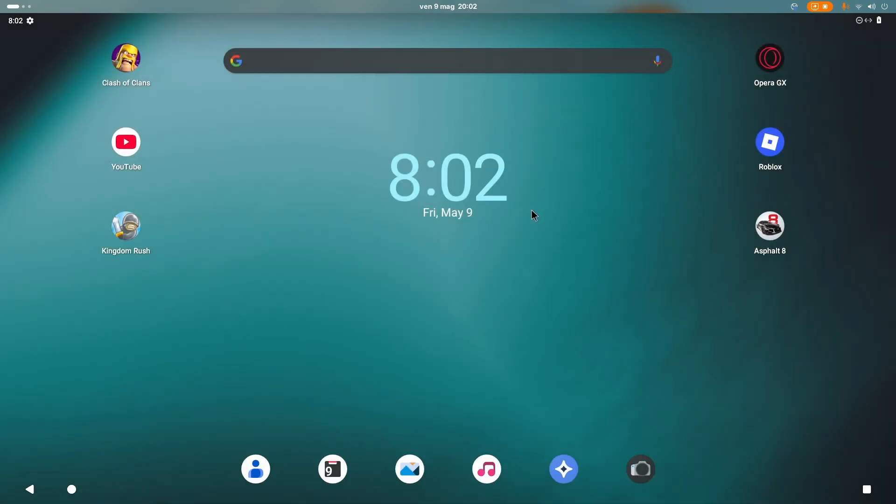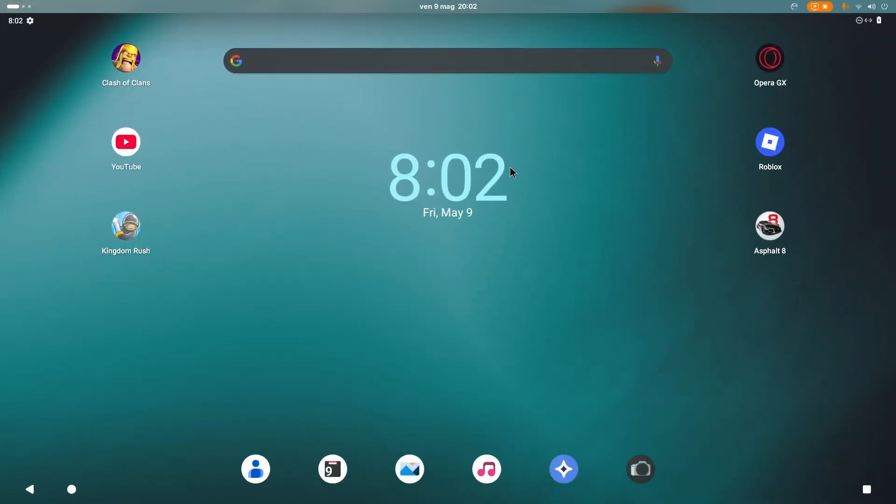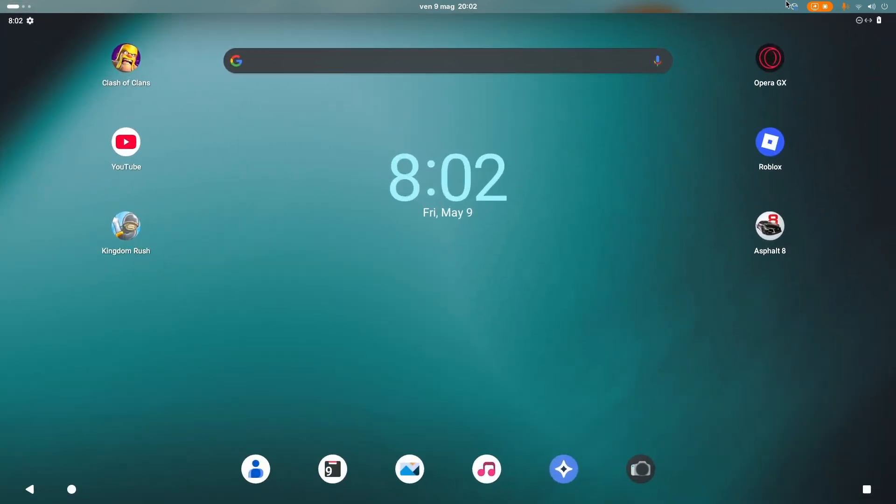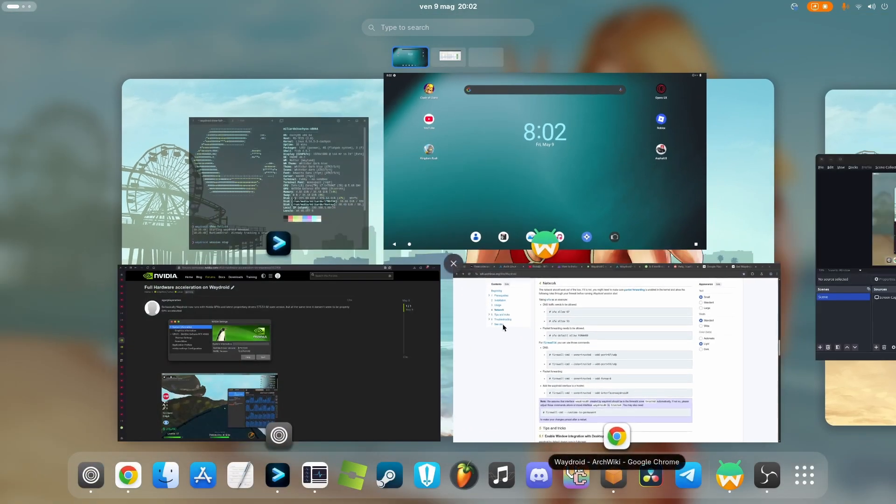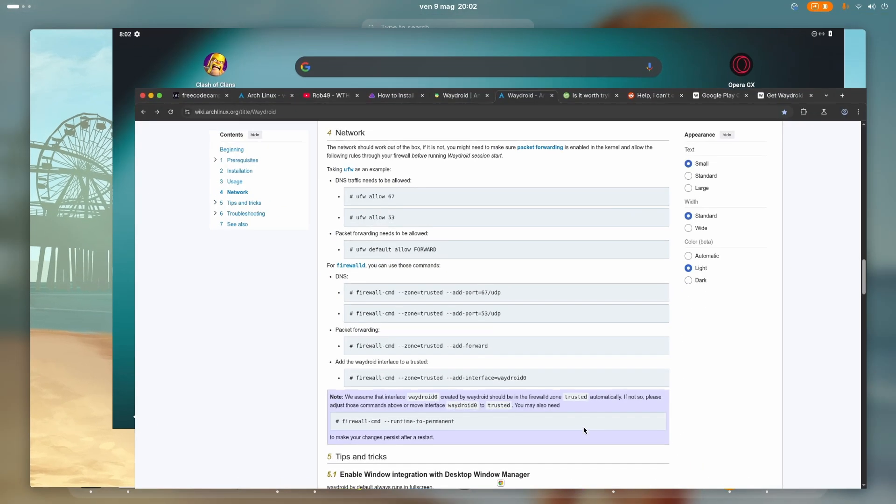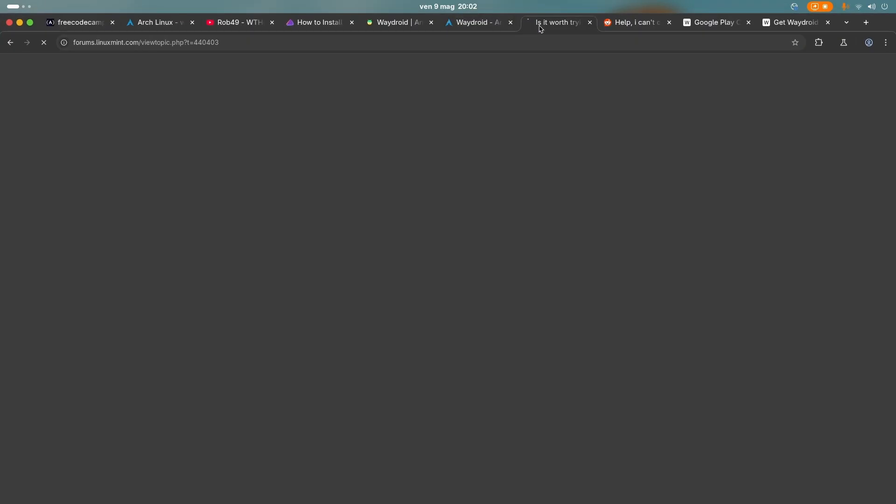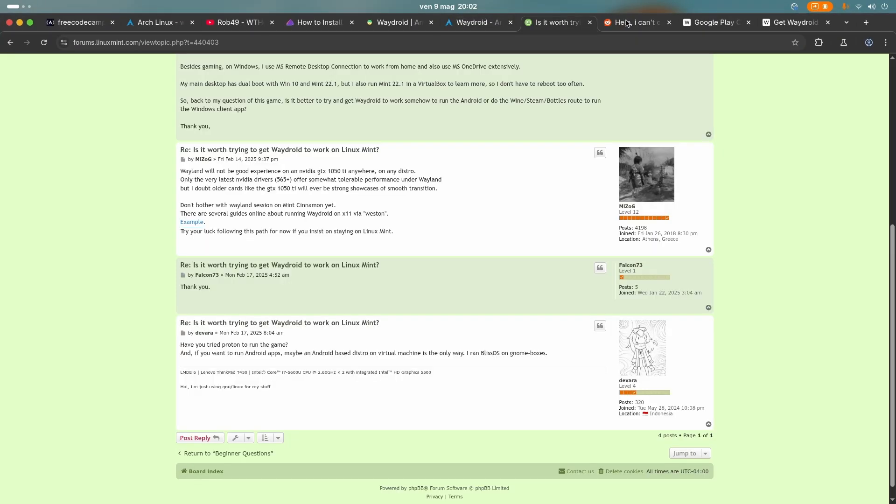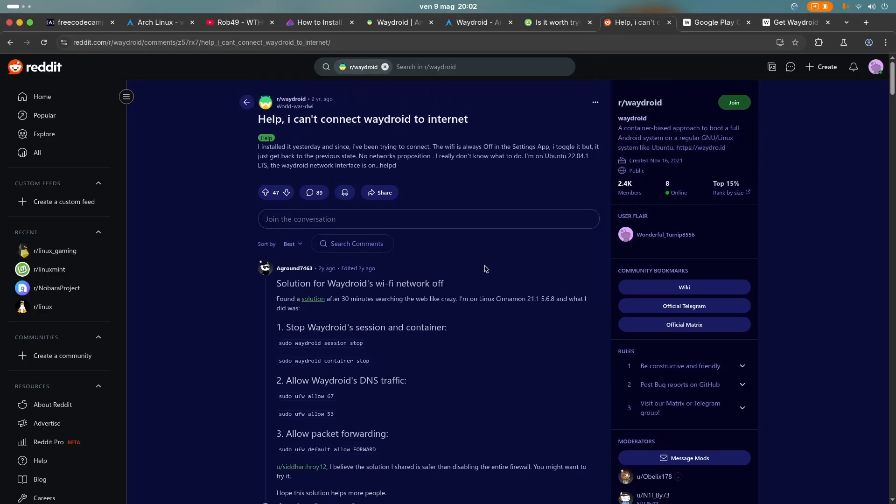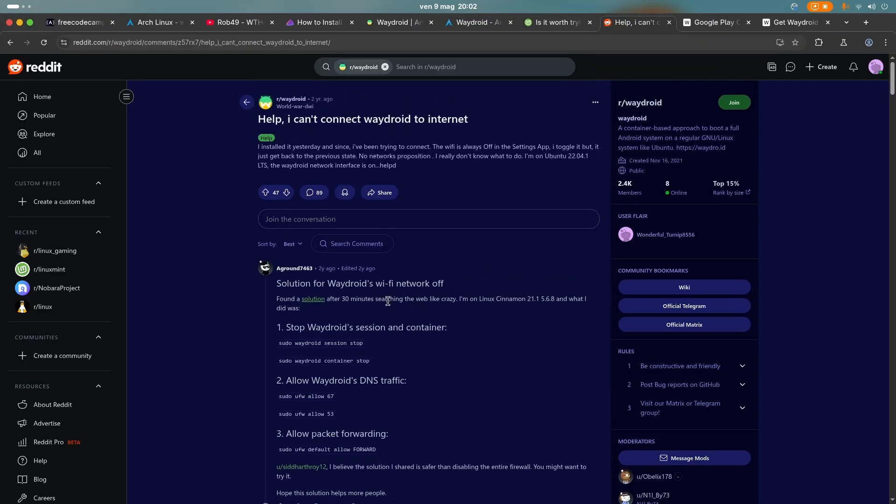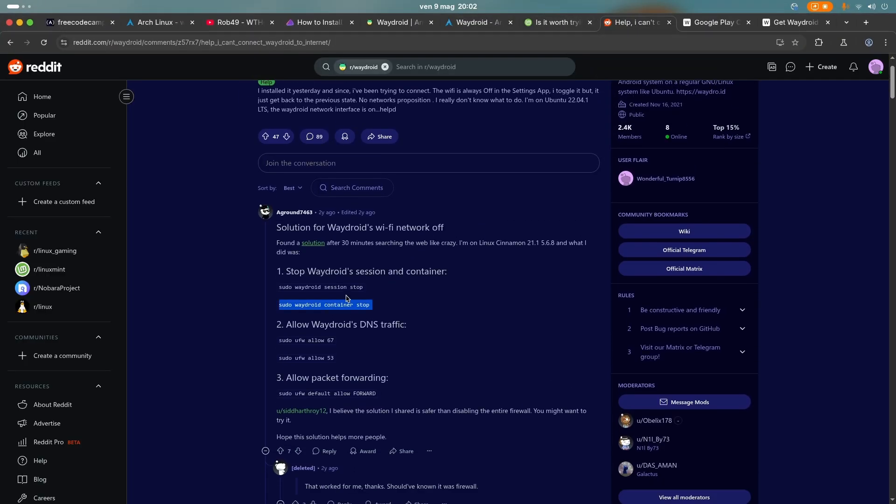This is the WayDroid official desktop. This is Lineage OS, which is a distribution of Android, a custom Android version. And you will probably not have an internet connection. So if you want to have internet connection, then you go into this link and you follow these steps.